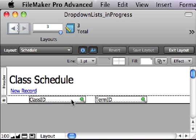Obviously, memorizing ID numbers so that we can enter them in manually is not something us humans are any good at. But, a drop-down list or pop-up menu can make this very easy work.